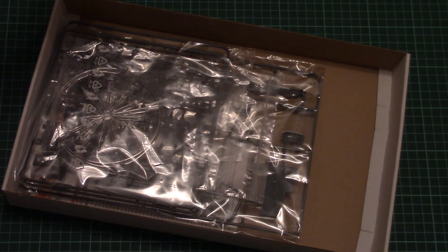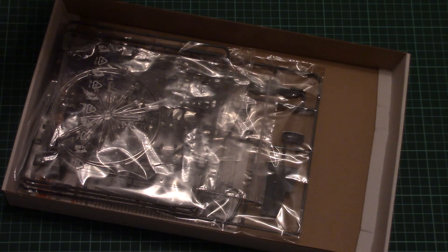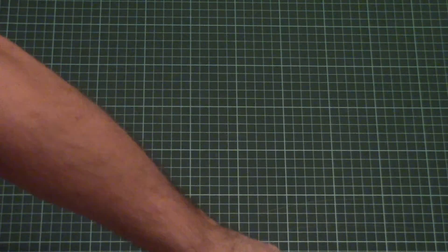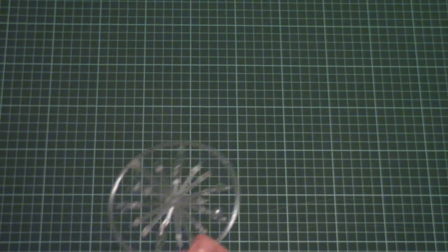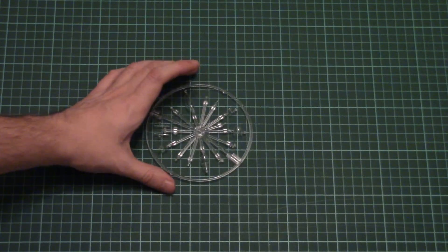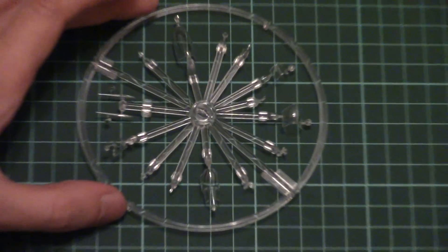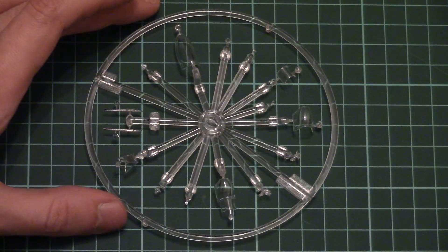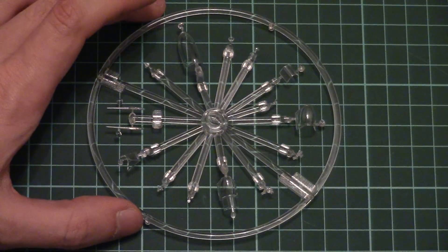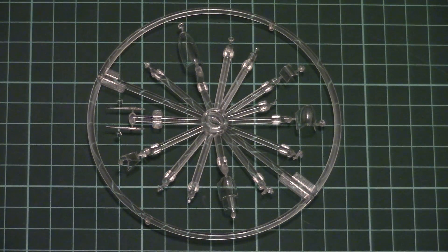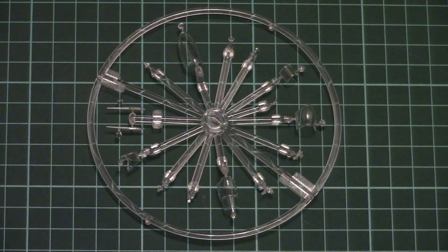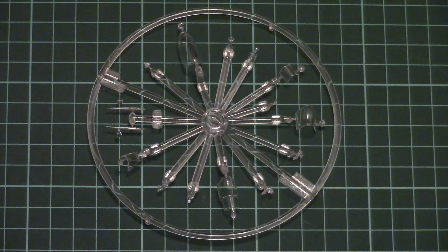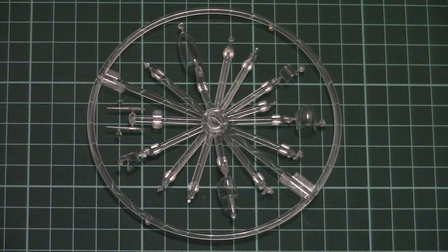Let's start from the transparent sprue because it was on the top. The transparent sprue is molded in the form of this circular frame. Here we have all necessary parts for the canopy and some other transparent elements on the airplane. Of course, you'll be able to replicate your model with an open canopy so that you can use special parts and display everything inside.